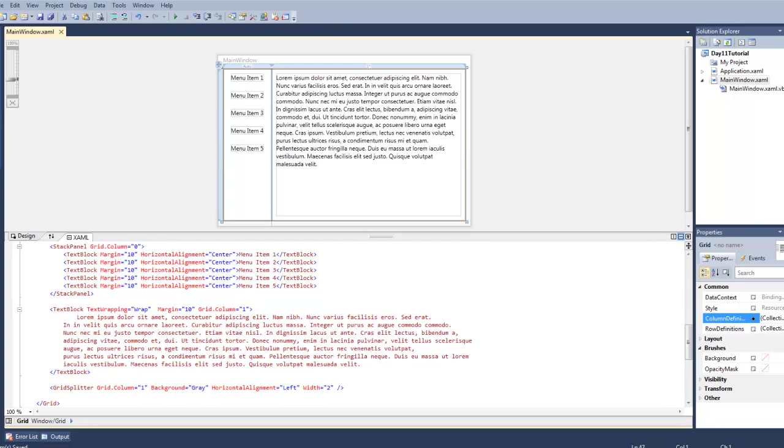Hey guys, welcome to WPF Tutorials. Today we're going to be talking about the grid splitter in WPF. The grid splitter allows the user to resize content in the grid as they please.